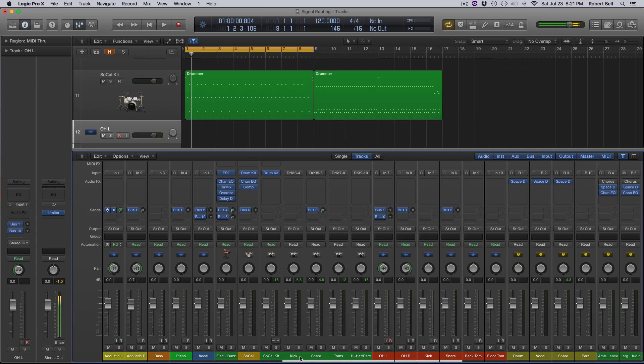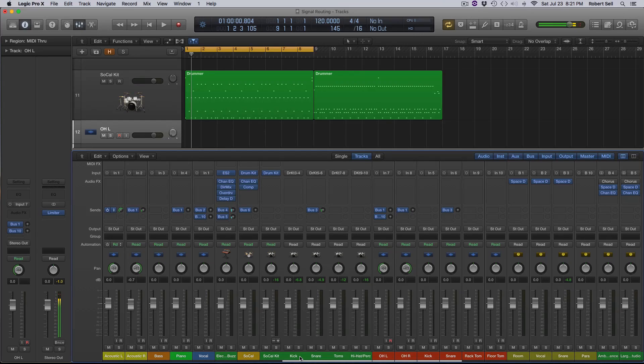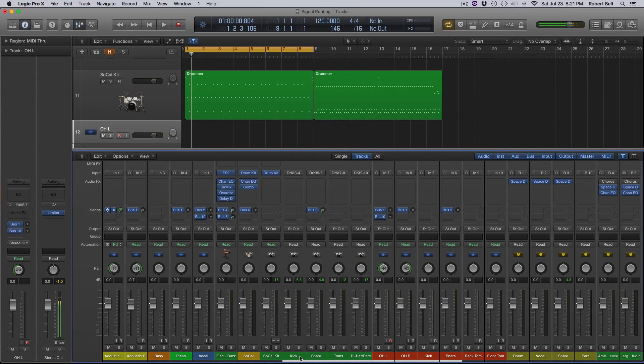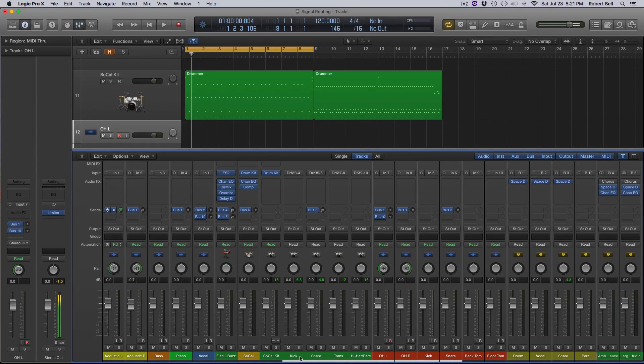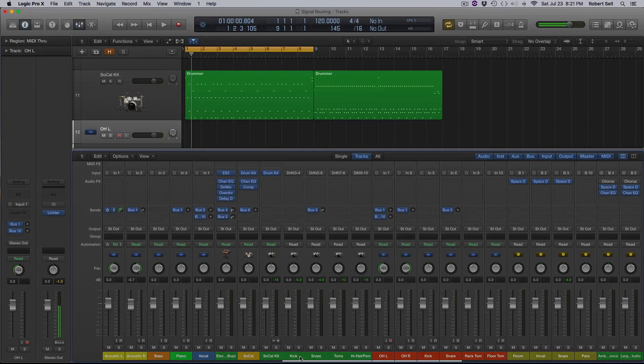So there you go, folks. We took a look at some very basic routing inside Logic. The main thing here is just keep this as simple as possible and know what's going on in your mixes. So I hope that helped you out. Please comment and subscribe and I'll see you in the next video.